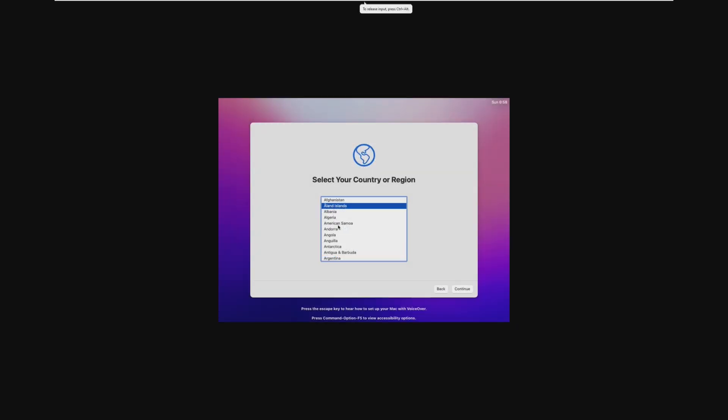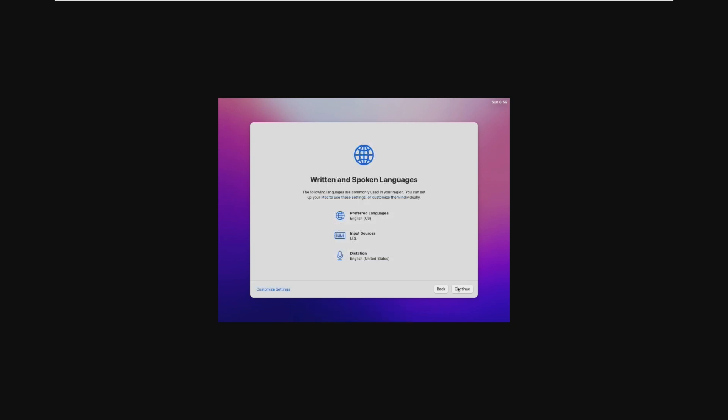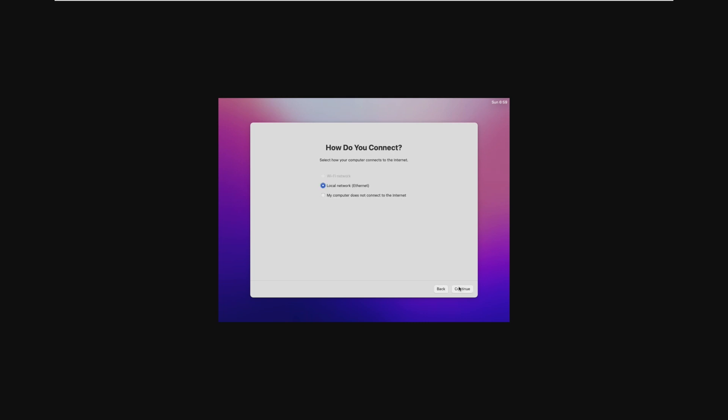All right, and here we are inside of the macOS Monterey setup. I accidentally clicked a different region, so I have to go back and down, find the United States. We can go ahead and click Continue, and of course, go through this like we are setting up a regular new Mac.